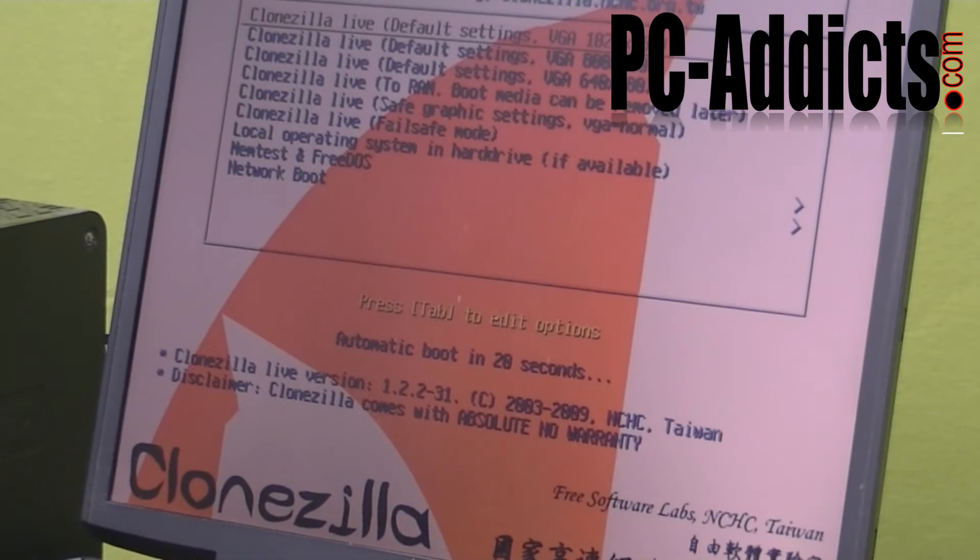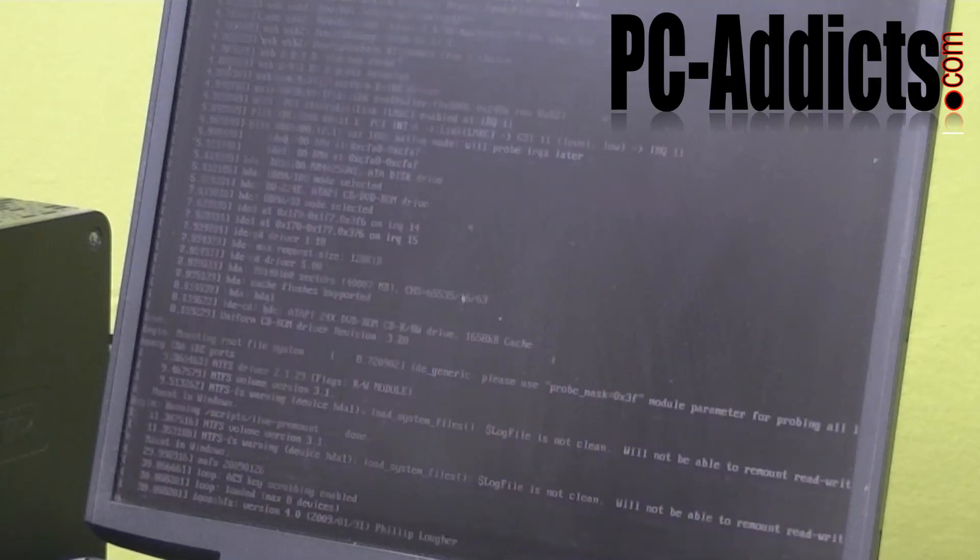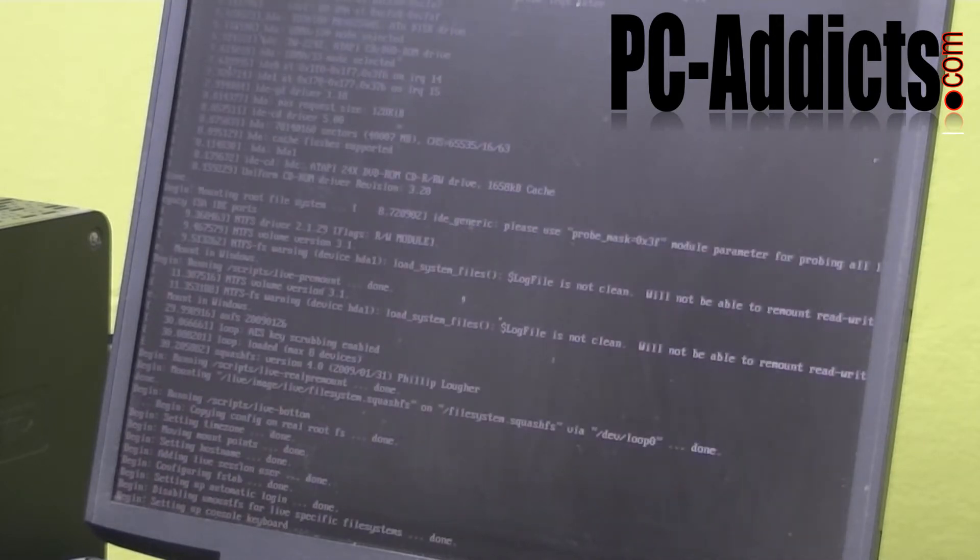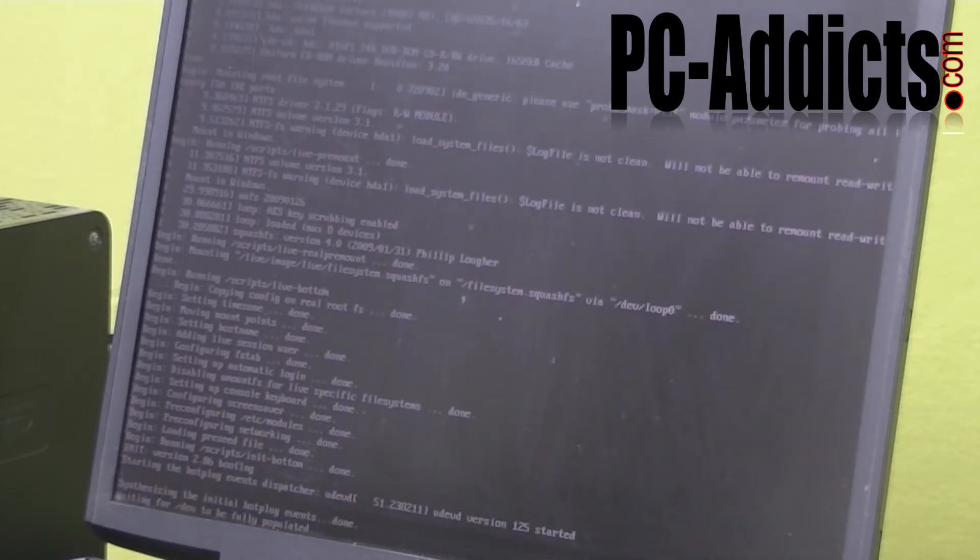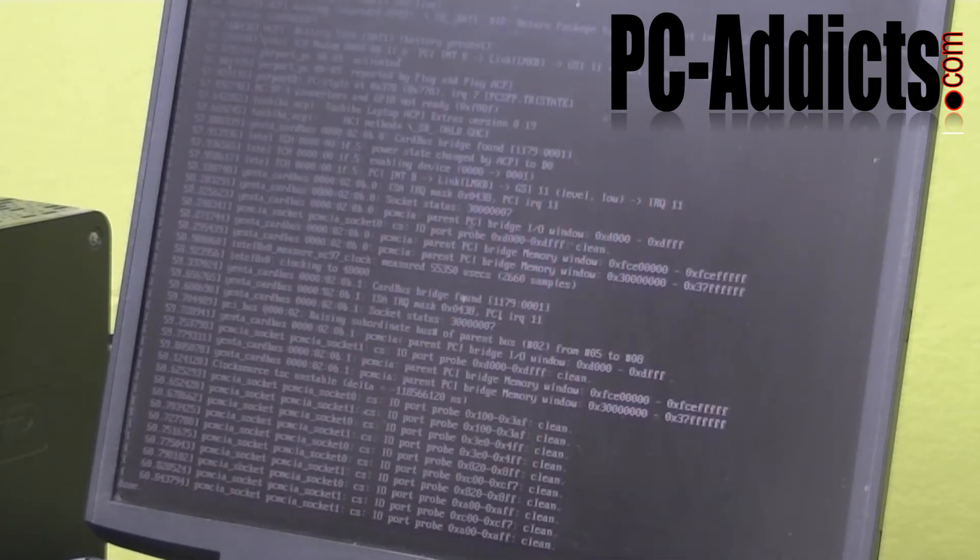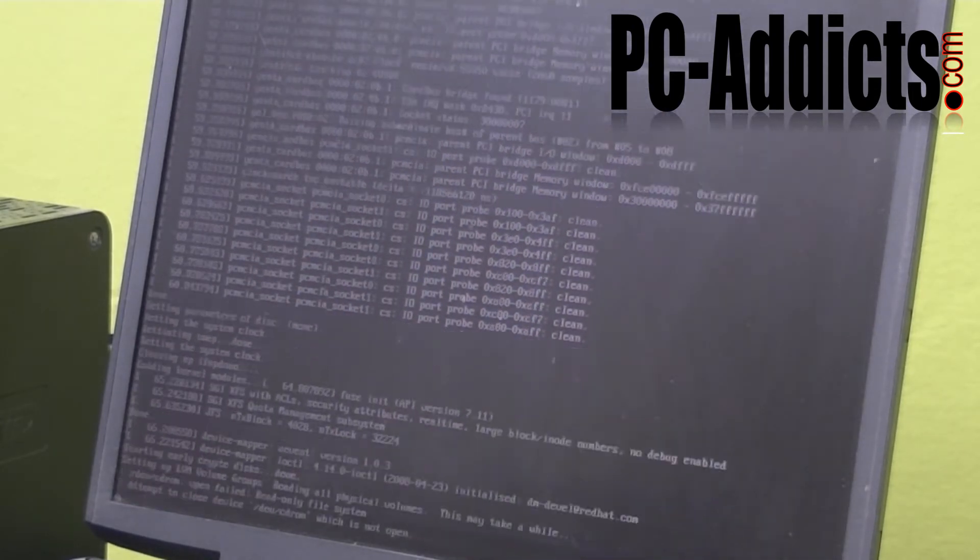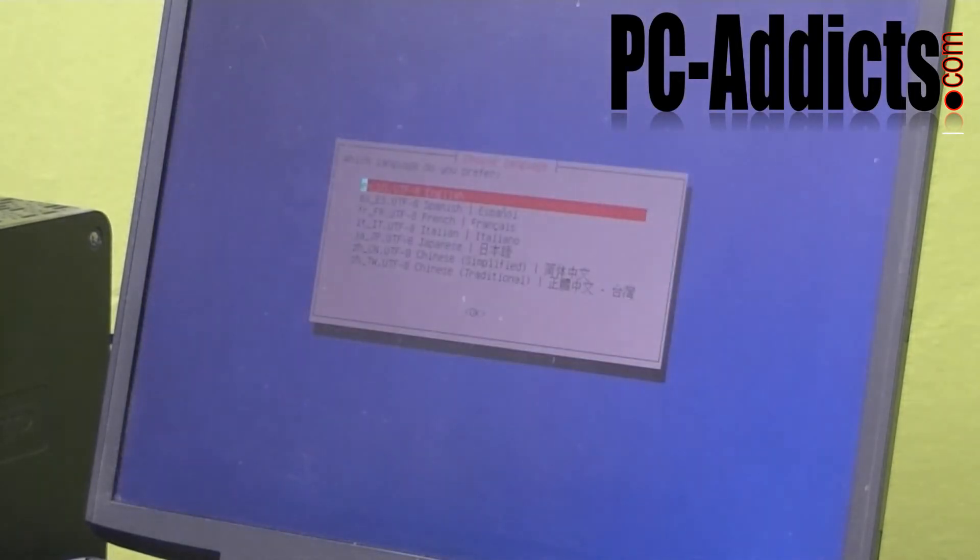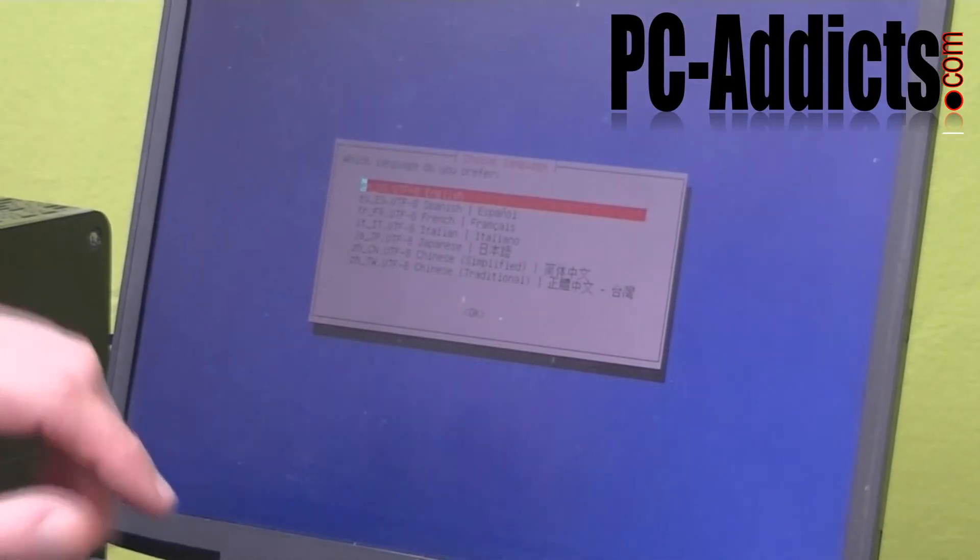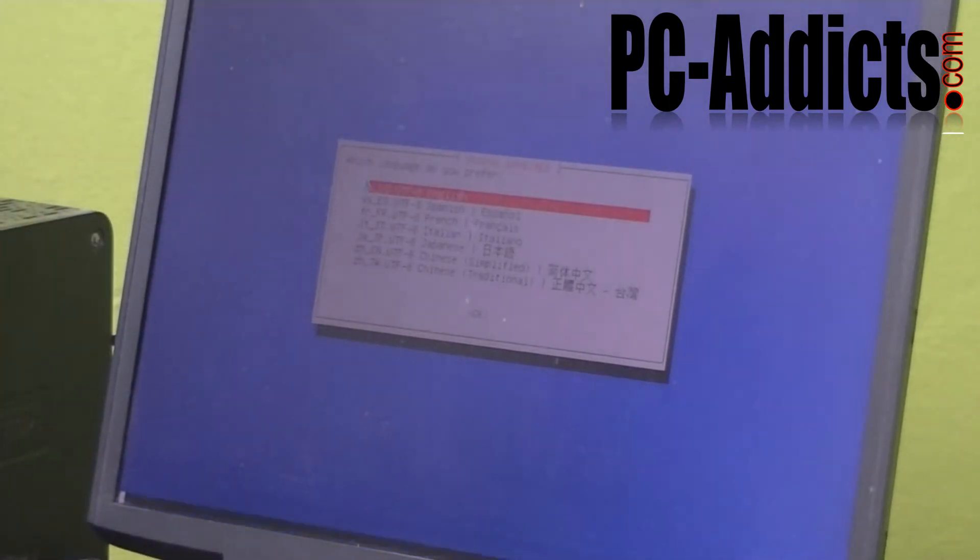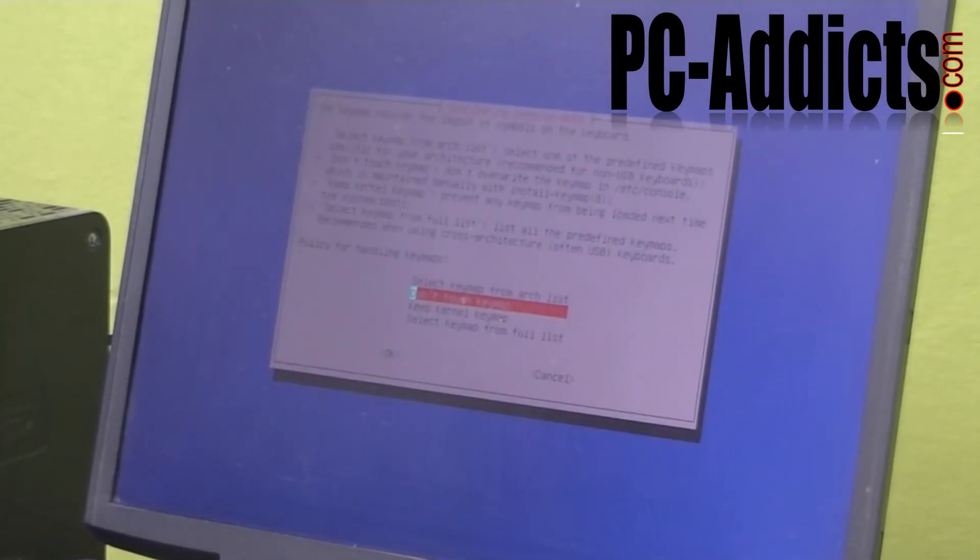Okay, so here's our interface. We're going to select the default settings here. Okay, now we're at the start. Basically, which language do you want? And of course, we're going to do English.